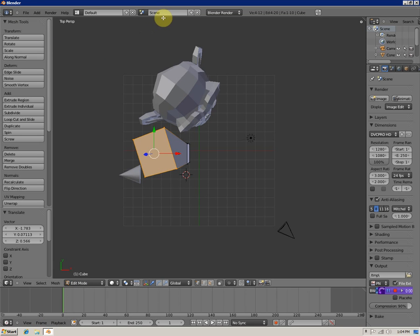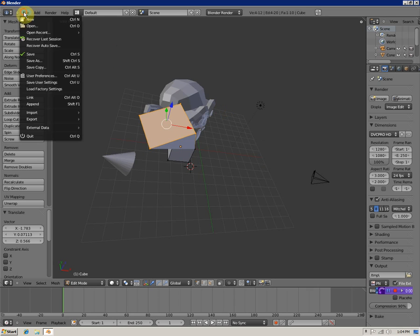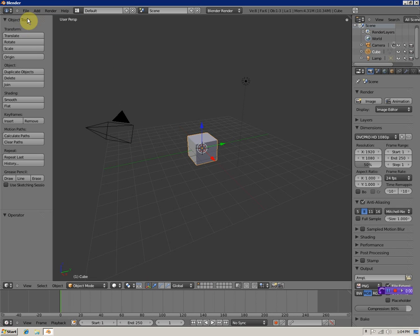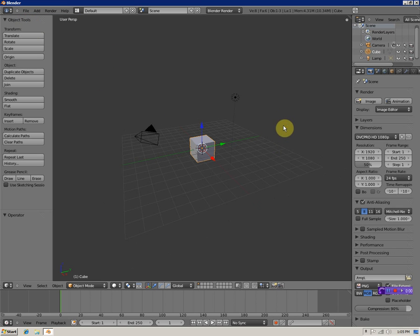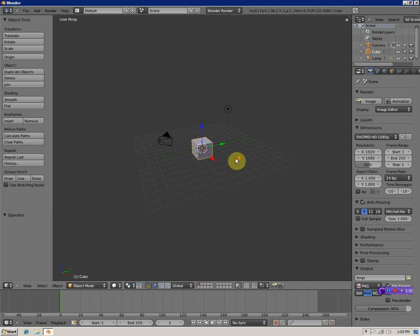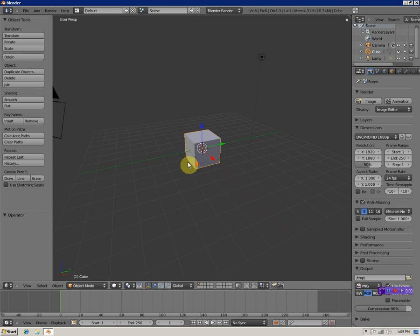If you've opened up something else, you'll want to go to File, New. Okay, so basically here's your default scene.